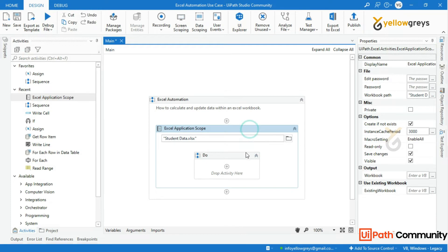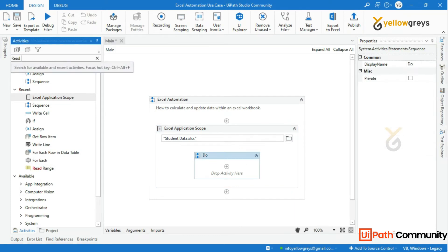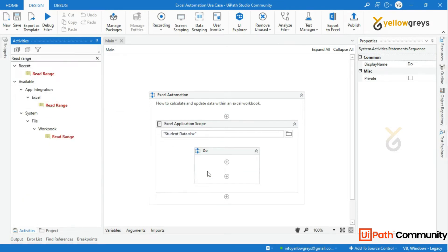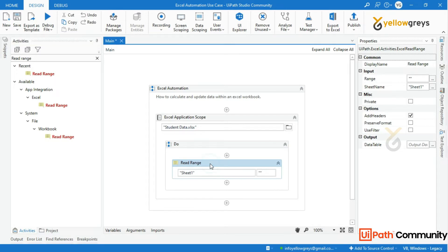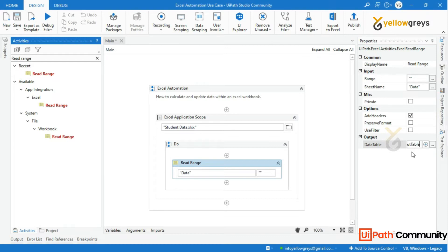Now read the Excel file using the Read Range activity — drag and drop the Read Range activity. Set the range to empty so the entire sheet is read, and in the output parameter use the shortcut Ctrl+K to create a data table variable. I will name the variable as dt_input_table.